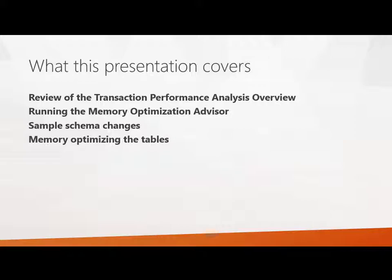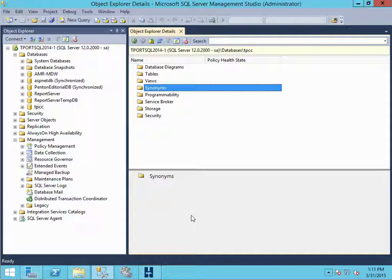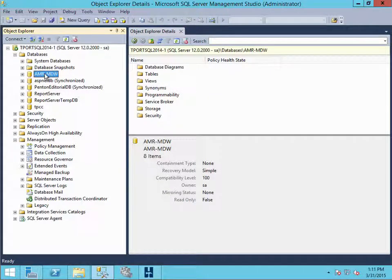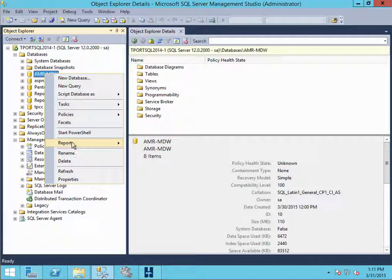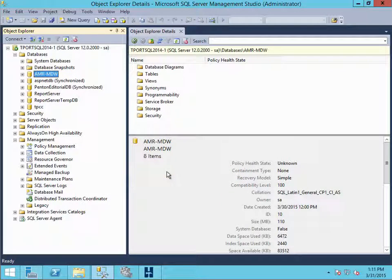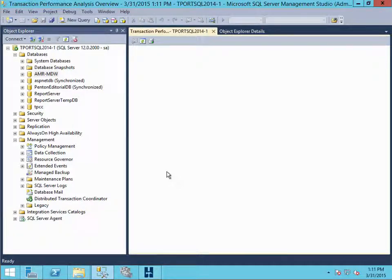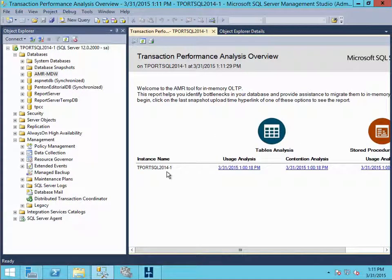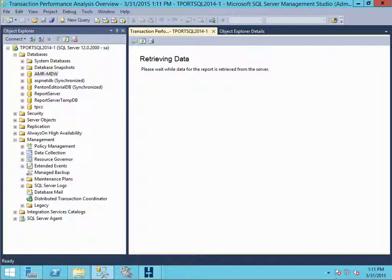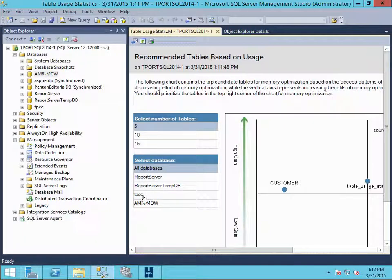So let's jump in. If you remember in part one, we created a management data warehouse, then we ran a workload and we captured that workload. And we did a report on that workload to see what was recommended to change over. We ran that transaction performance analysis overview. So let's kick off that report again, have a quick review of what it looks like. You can see it's retrieving the data here, it takes just a second. And we jumped into our table usage analysis, which you can see here, and it's pulling it back.